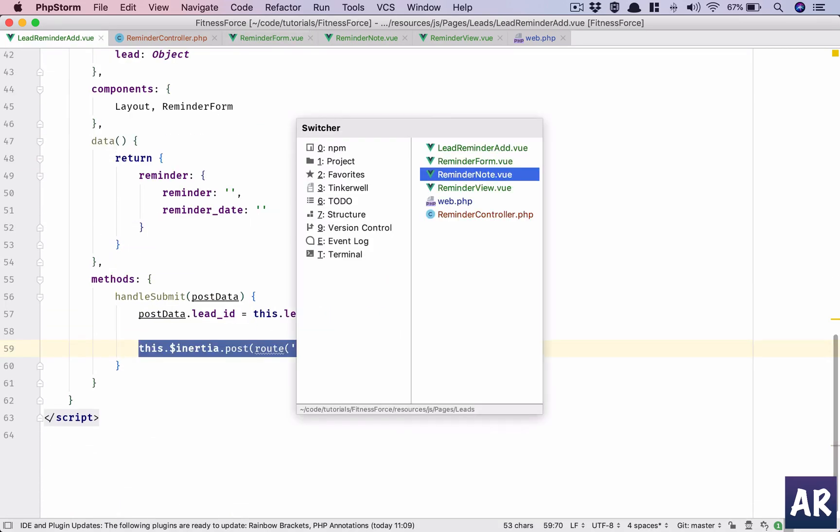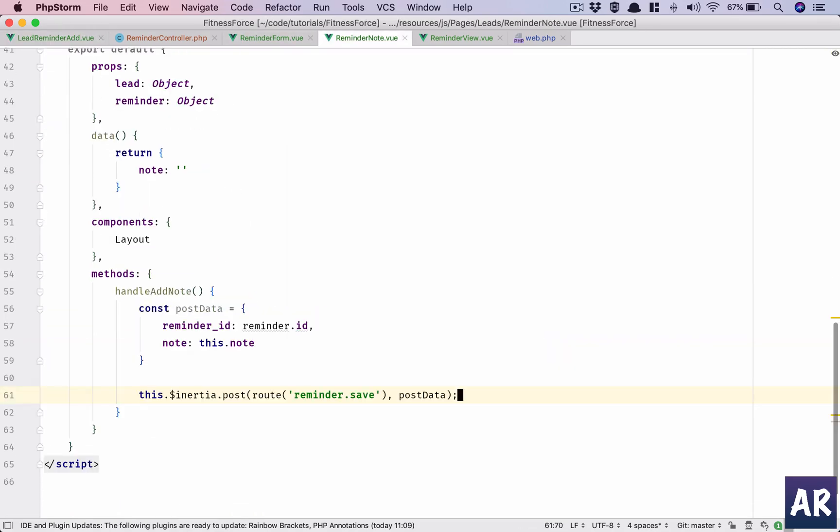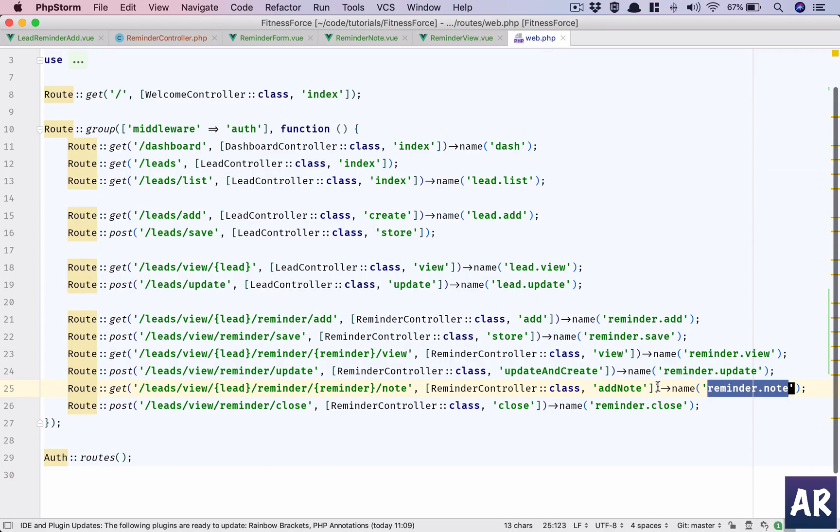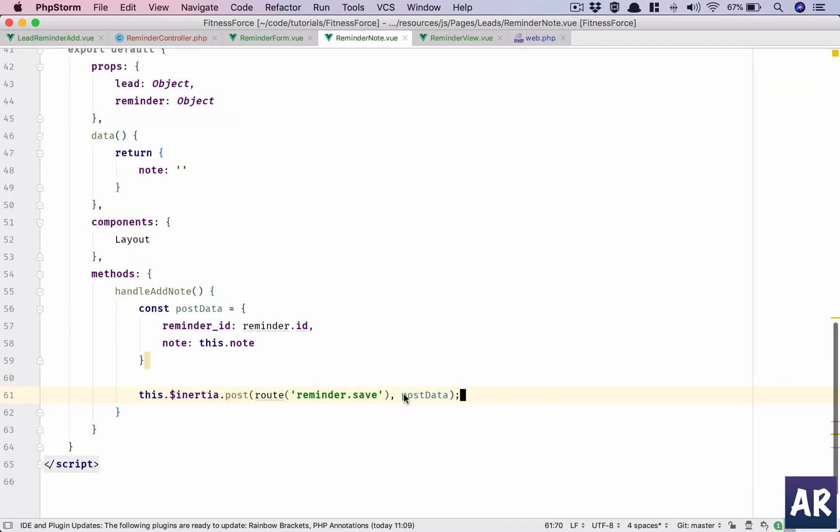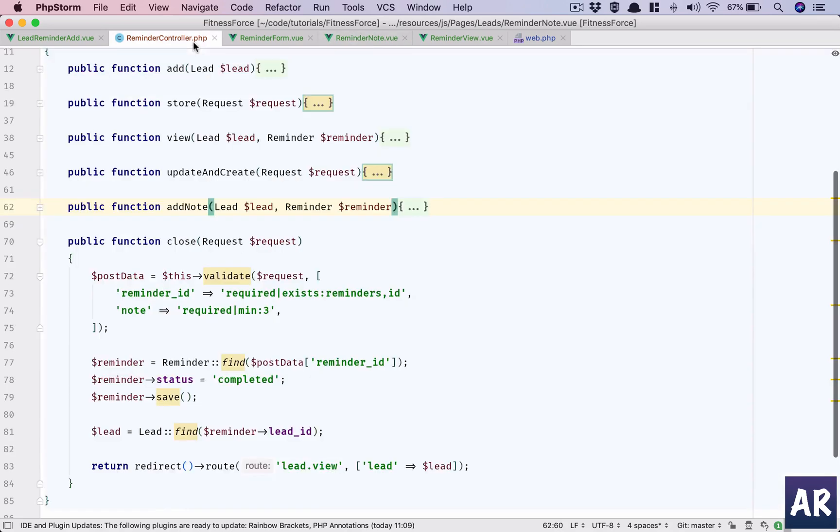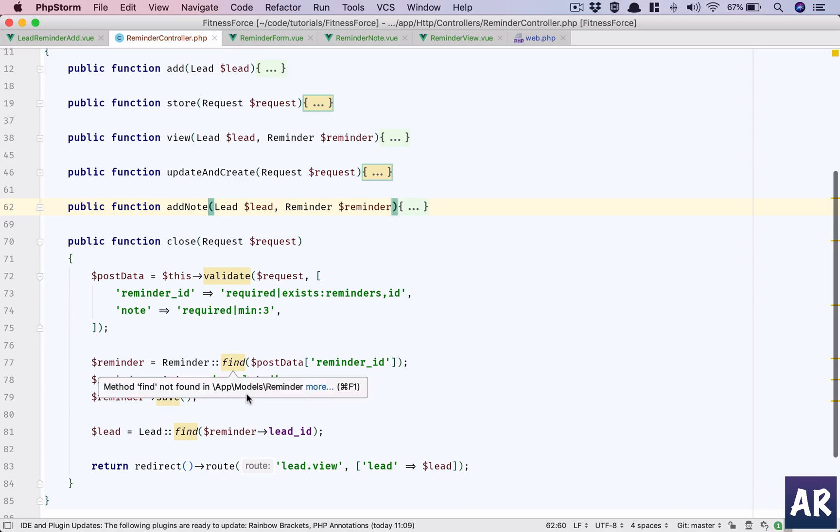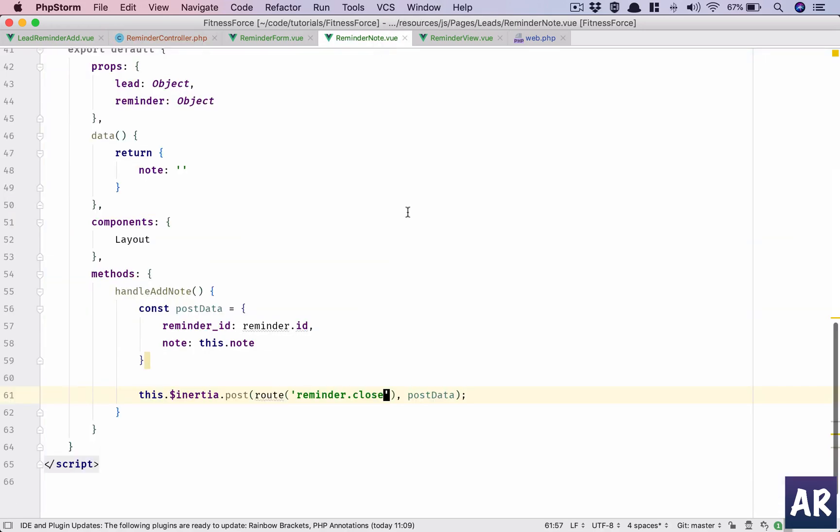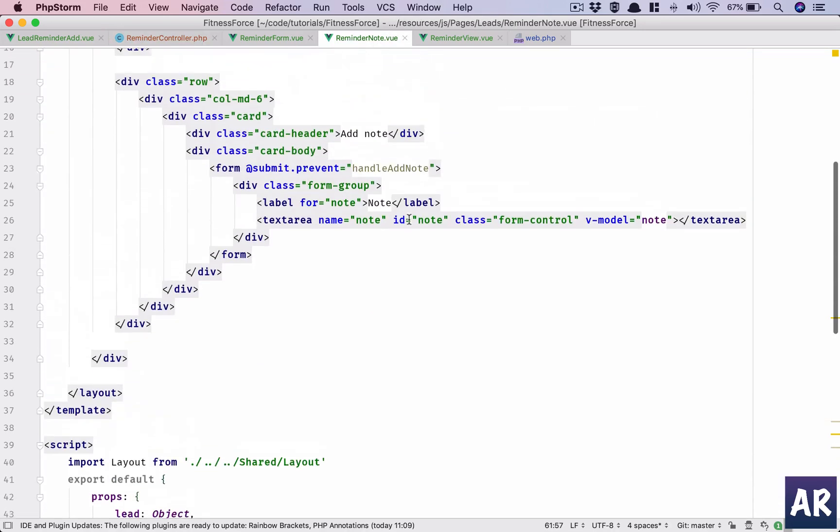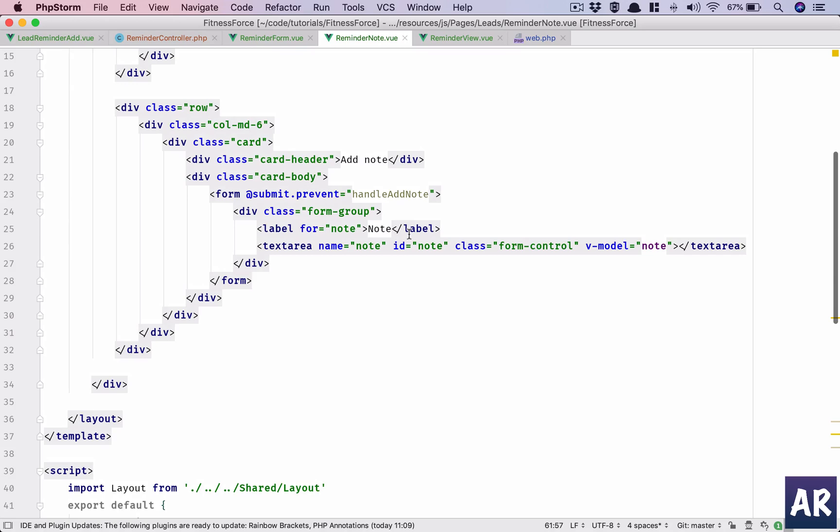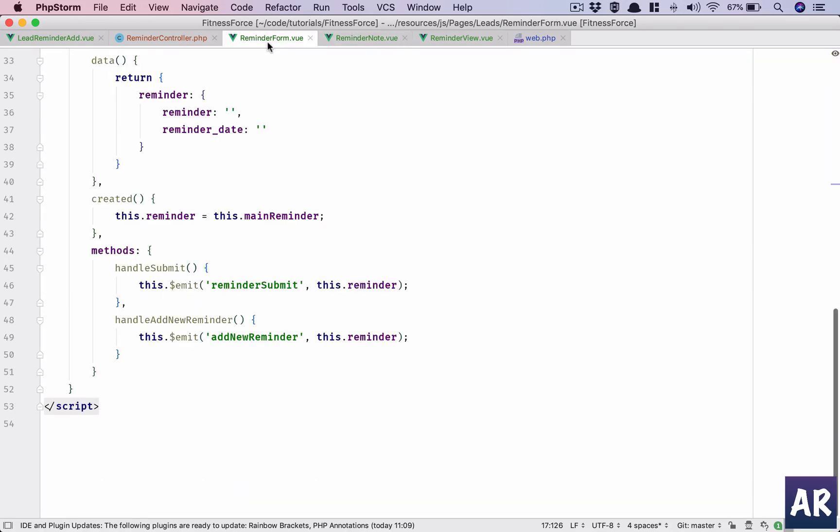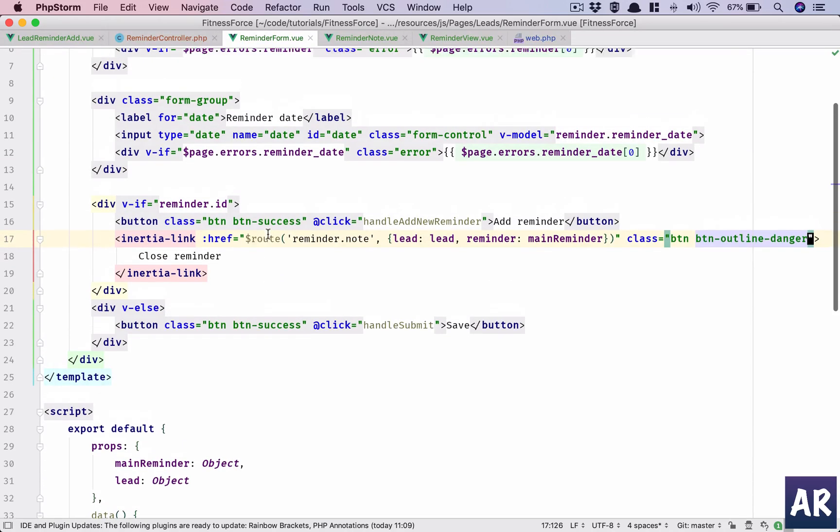Like we have this, we will copy this function over here. It says reminder.close. Post data has reminder ID and note. Just to confirm, reminder ID and note is required, and then it should do all these stuff. Haven't done the validation, we can quickly add that as well.